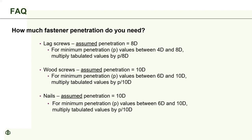Quick example: for a quarter-inch lag screw, assumed penetration is 8 × 0.25 = 2 inches. If you only have 1 inch of penetration — that's 4 times the diameter — you must apply the adjustment factor. The 1-inch penetration divided by 2 inches gives 0.5, so you'd multiply any table value by 0.5 to get the actual design value.